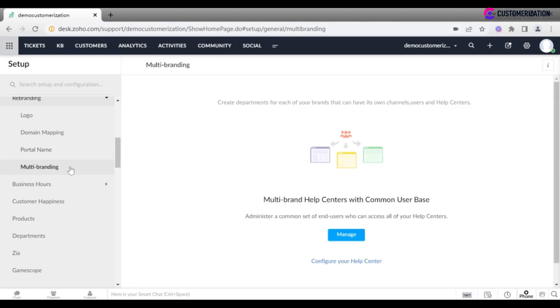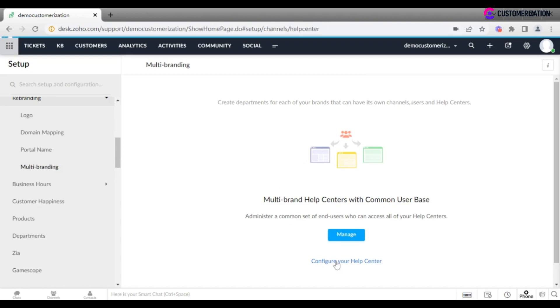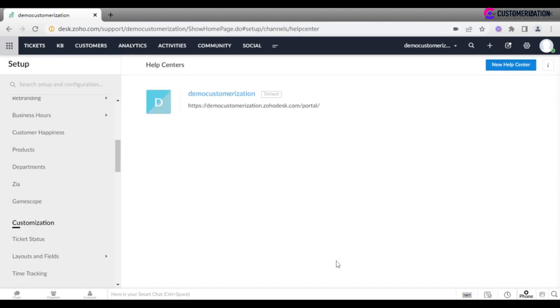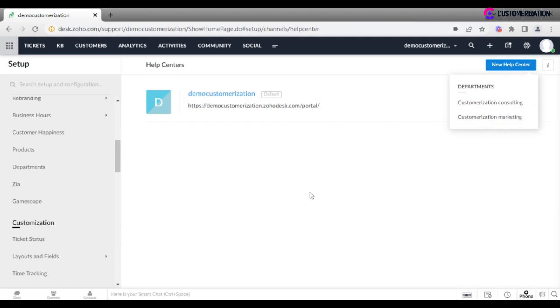In case your company manages several brands and it is more convenient to have several separated help centers, make sure you enable multi-branding function. Each department will have its own portal, channels, and set of users for rebranding a help center.